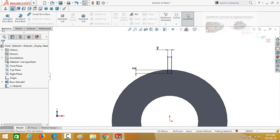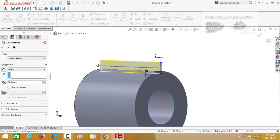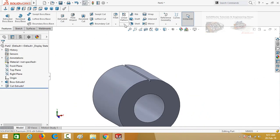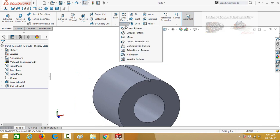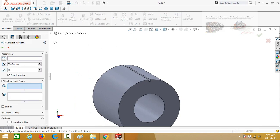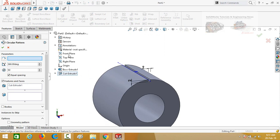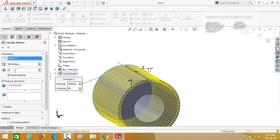Now go to the Features tab and apply the Extruded Cut command. Cut it throughout and press OK. Now click on the arrow below the Linear Pattern button and select Circular Pattern, then drop down the options and select Extruded Cut. Click on the box for Pattern Axis and then select this circular edge — quantity is 50. Press OK.